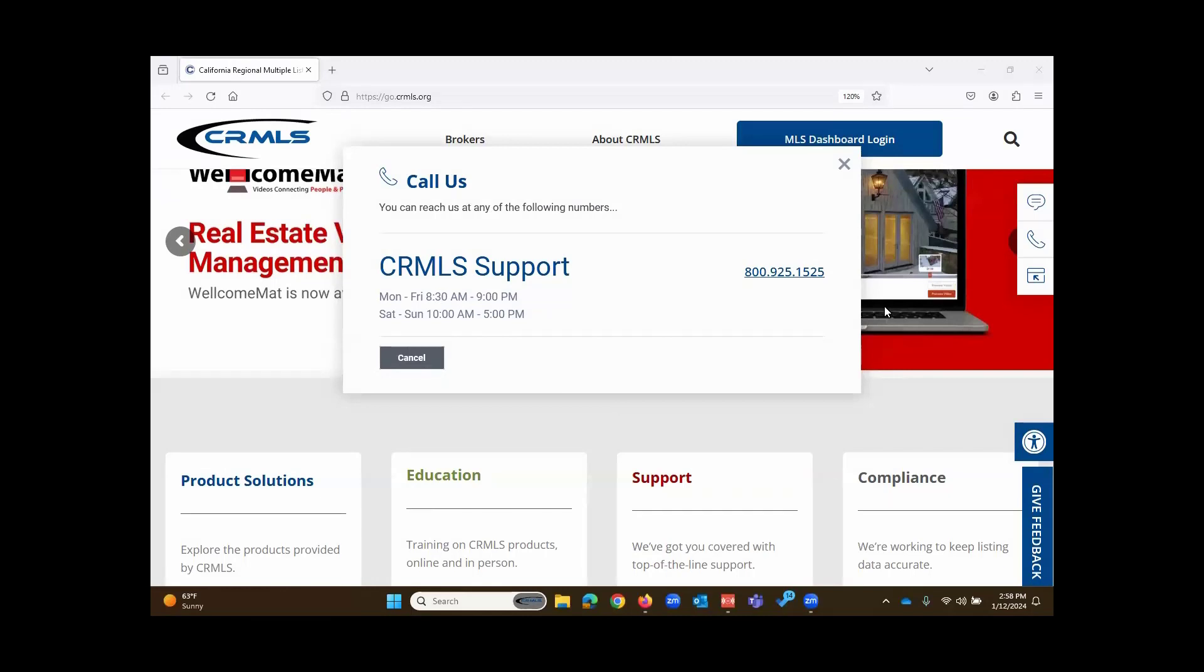Hi! This is Rudy with CRMLS. In this video, I present to you the Homes Pro app, known as Homes.com or just the Homes app in the App Store.